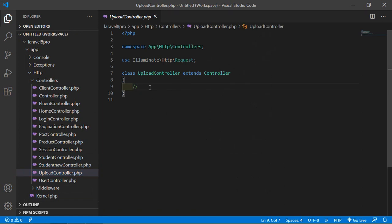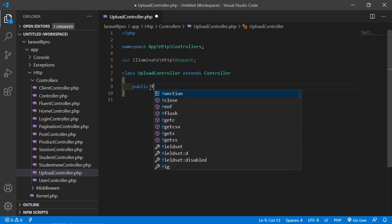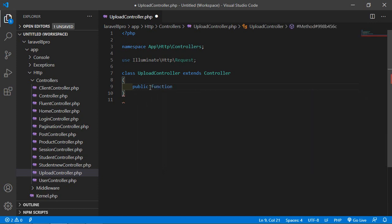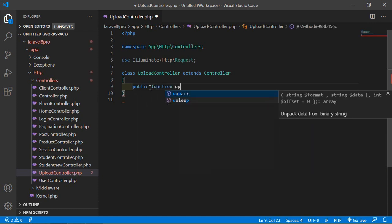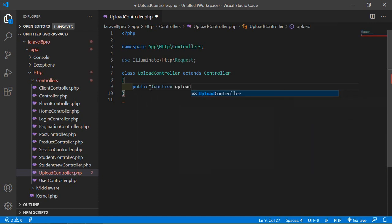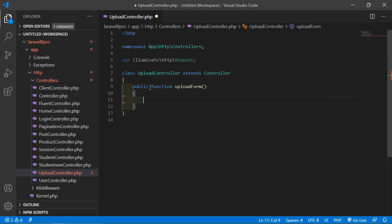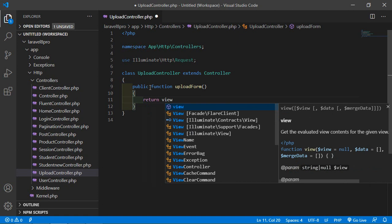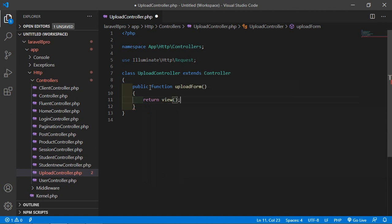Here let's create a function. Just write: public function uploadForm. And here simply return our view — let the view name be 'uploads'.